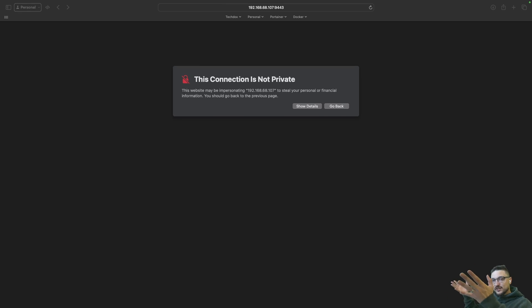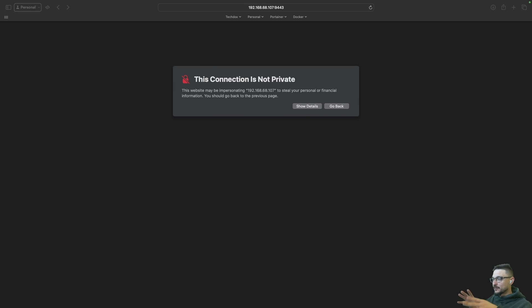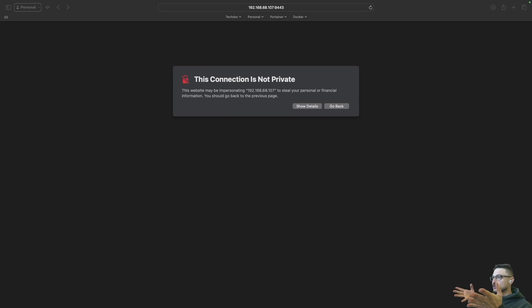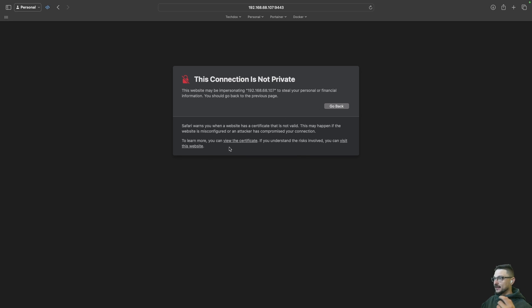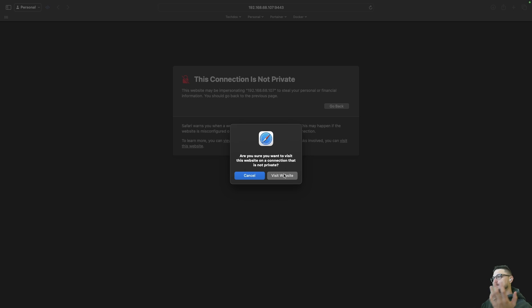He's sick of seeing this — 'This connection is not private.' It always happens, especially when we're self-hosting. We're playing around with services that want to run on HTTPS, and since we're using self-signed certs, everything looks like this. You have to go to show details and then visit this website just to finally get in.